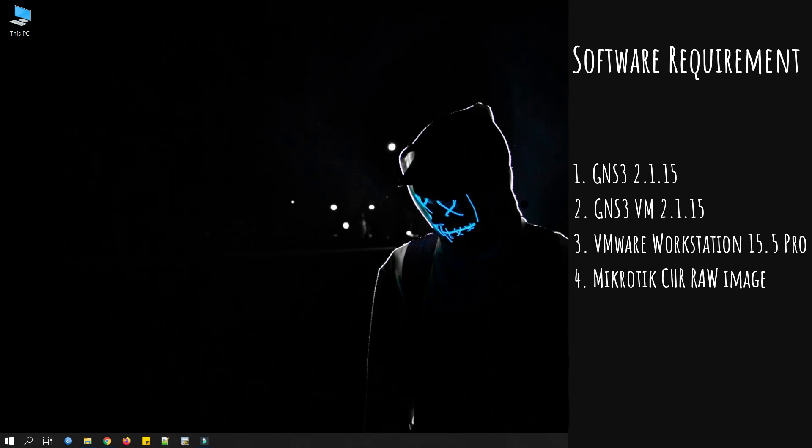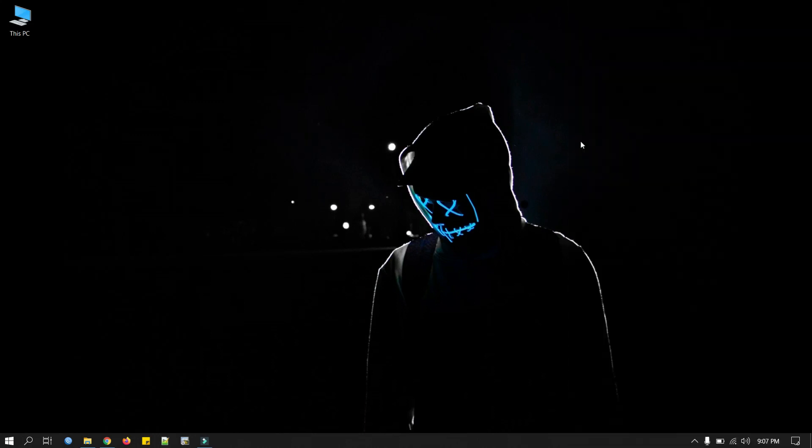I will install GNS3 2.1.15 GUI application on Windows 10 and GNS3 VM on VMware Workstation 15 Pro. This is the recommended way to run GNS3 VM. We will then integrate GNS3 VM with GNS3 GUI.